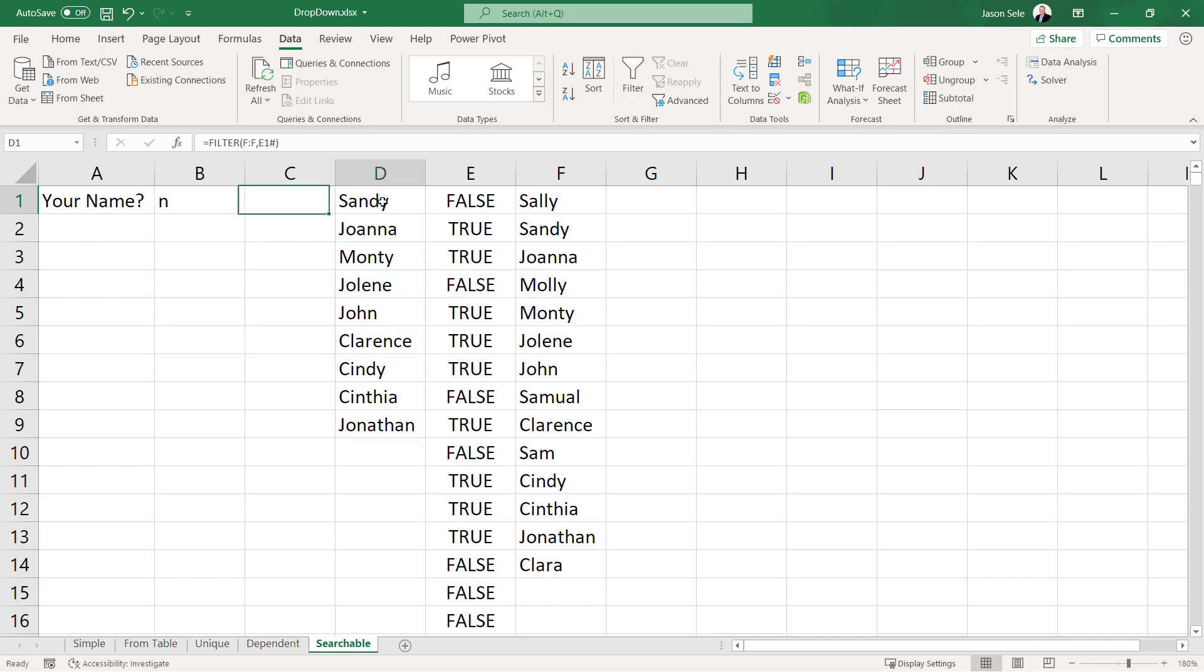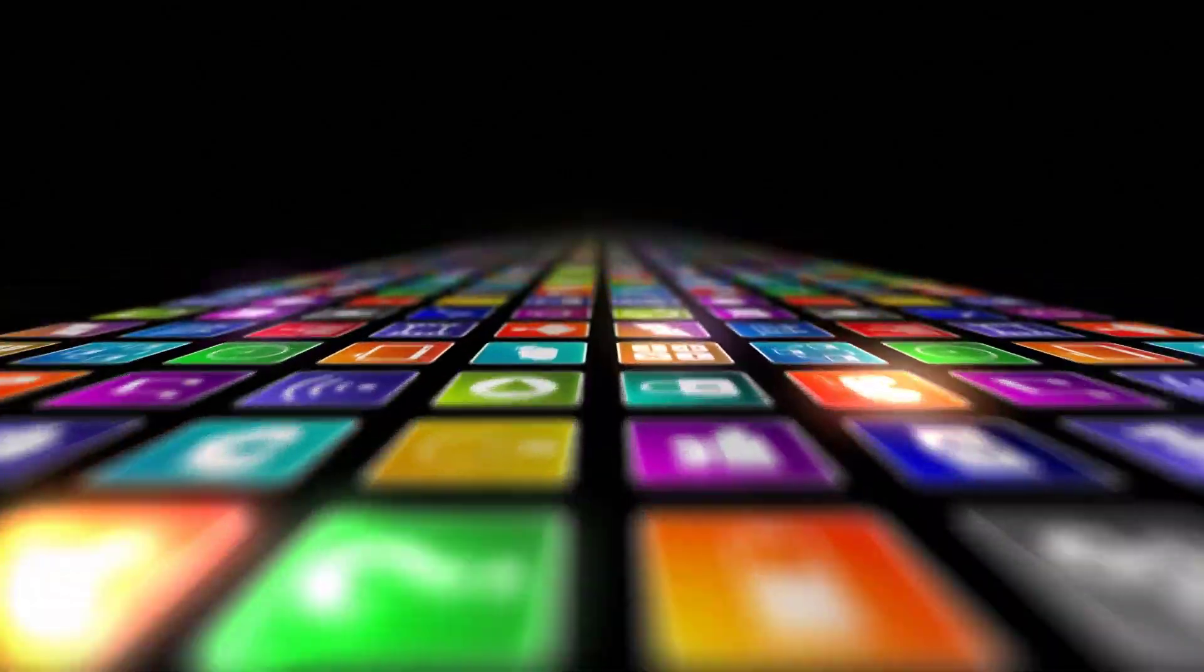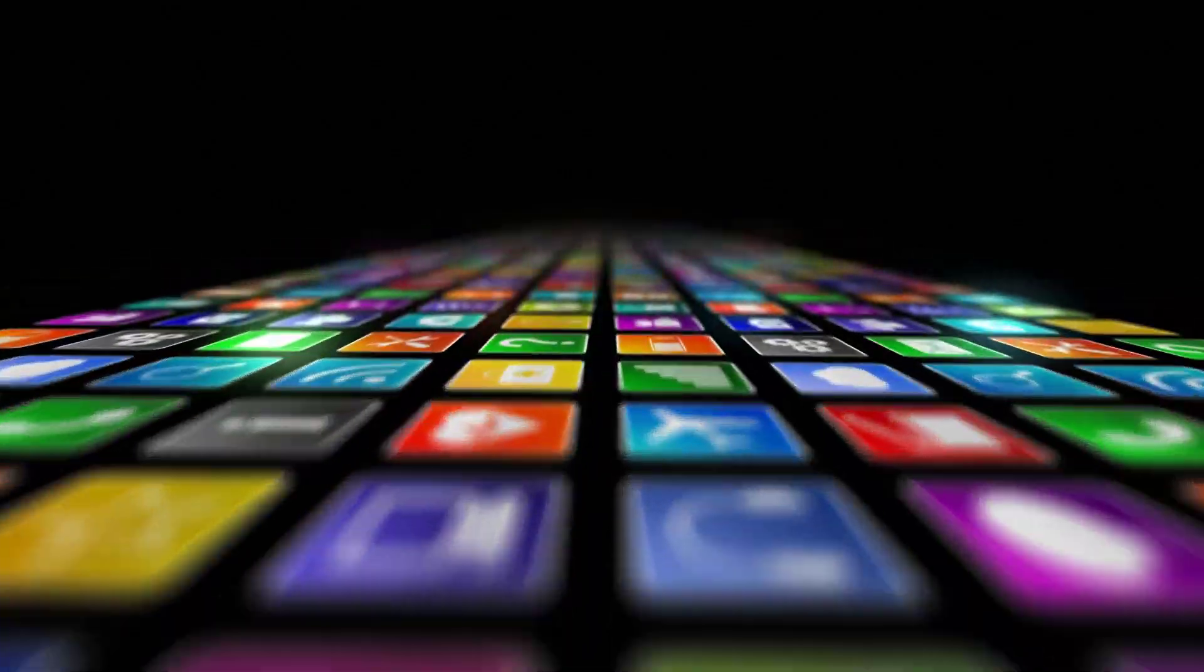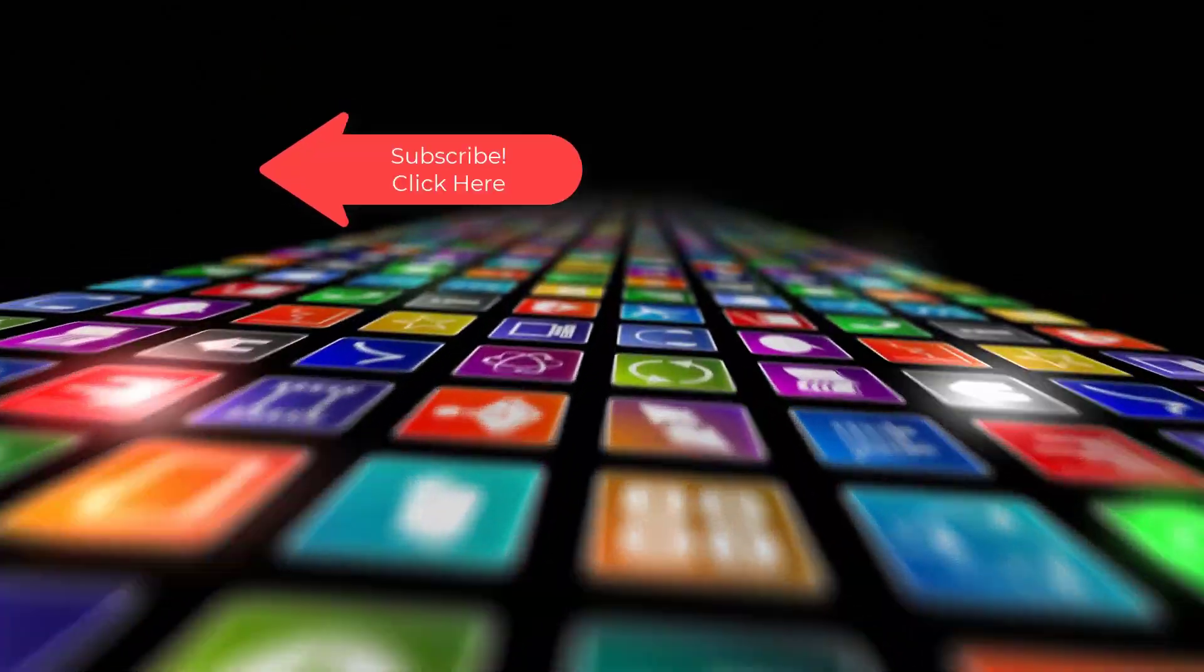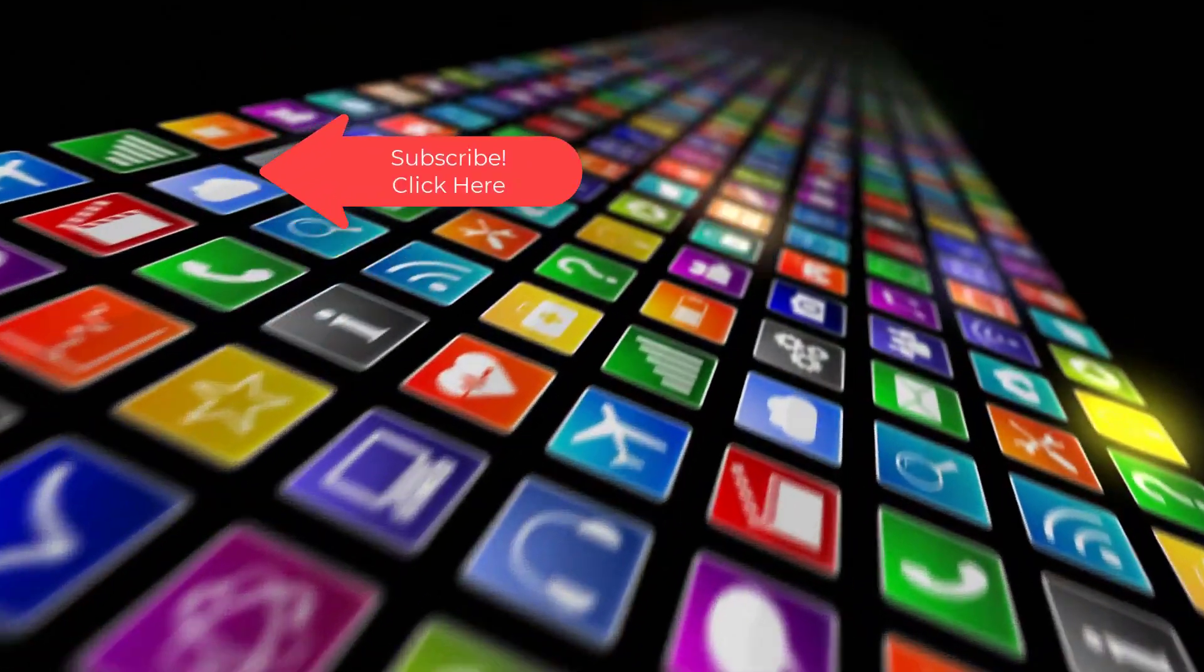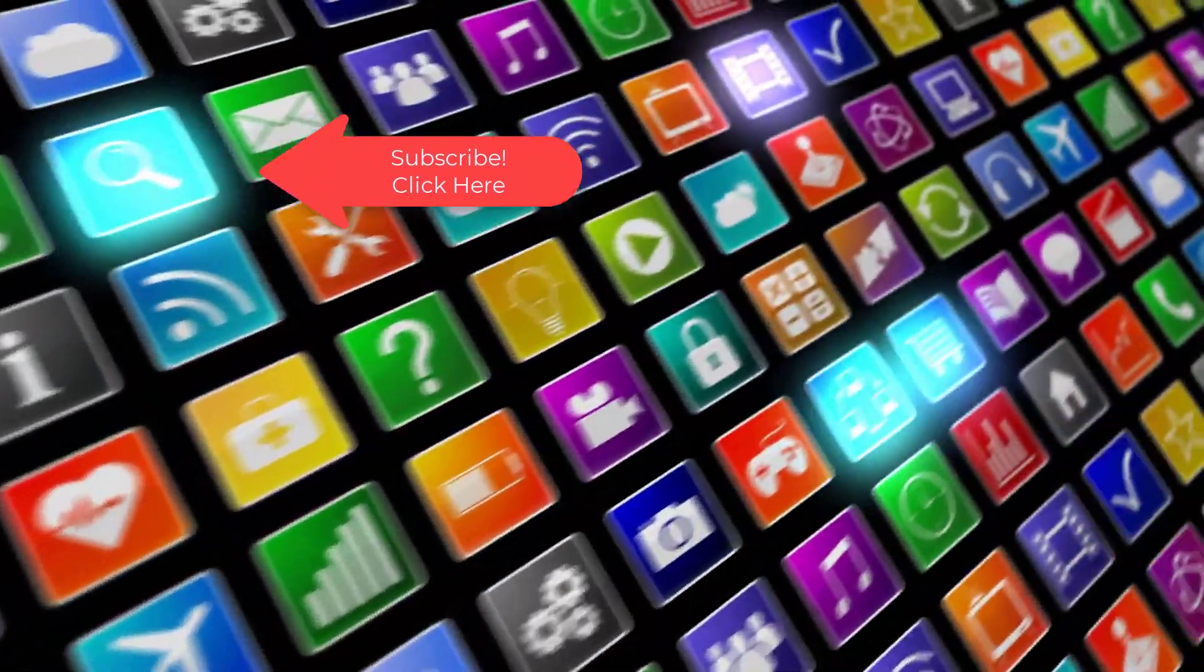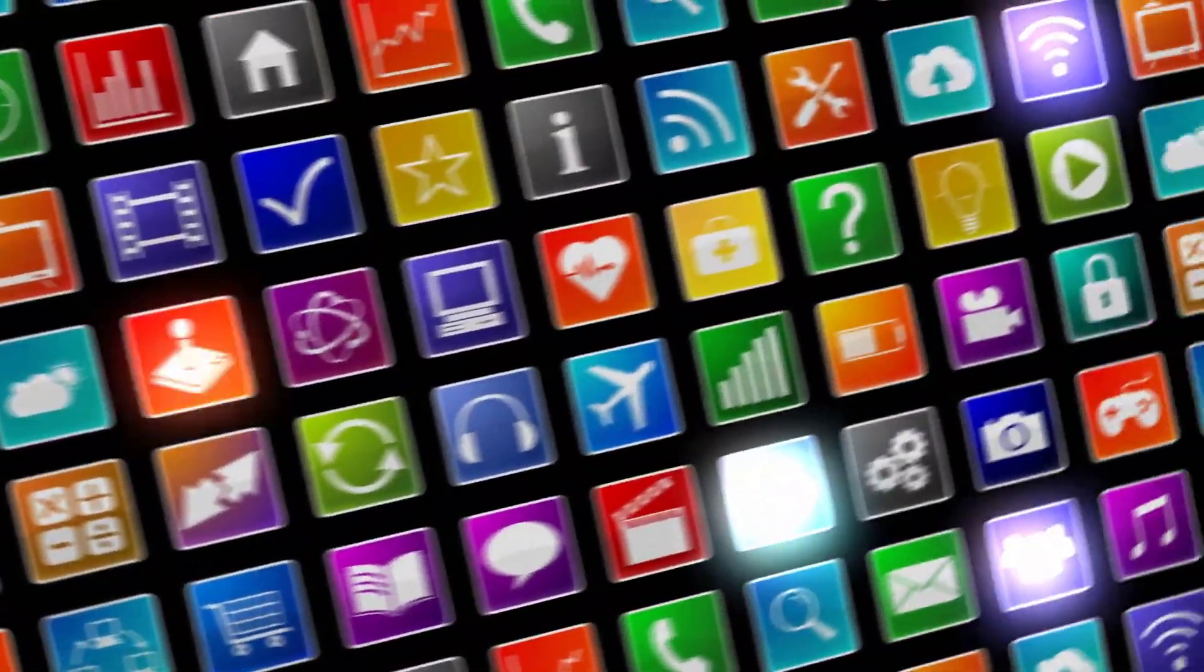So that's a quick method to do a searchable drop down list. Just remember you need to use these two formulas and you're good to go. Hey if you want to see more videos like this one please subscribe and if you've enjoyed this video be sure to click the thumbs up and leave a comment. I really do appreciate your support.